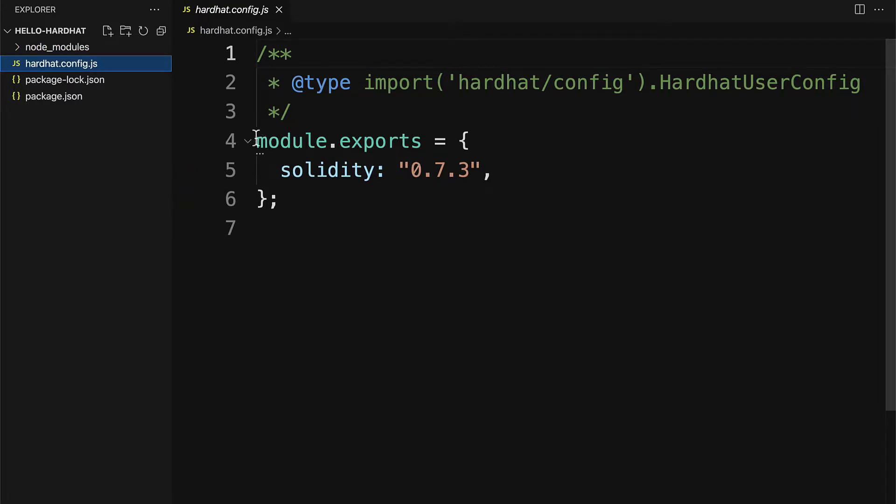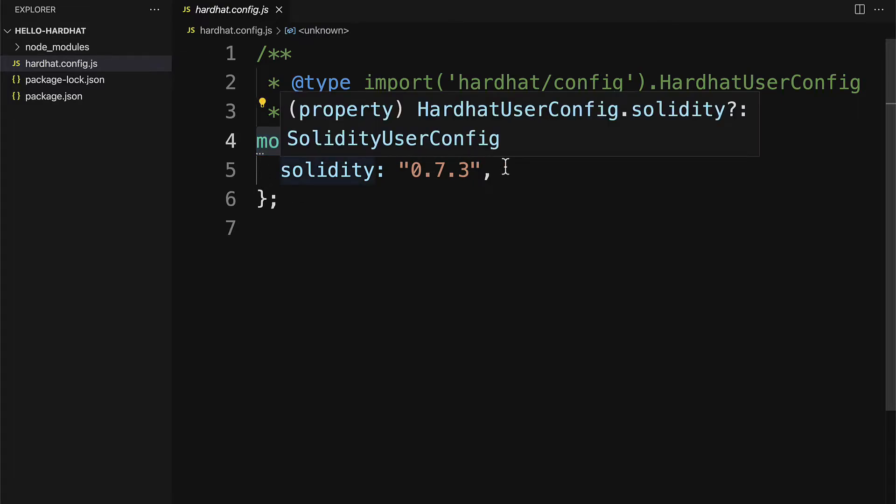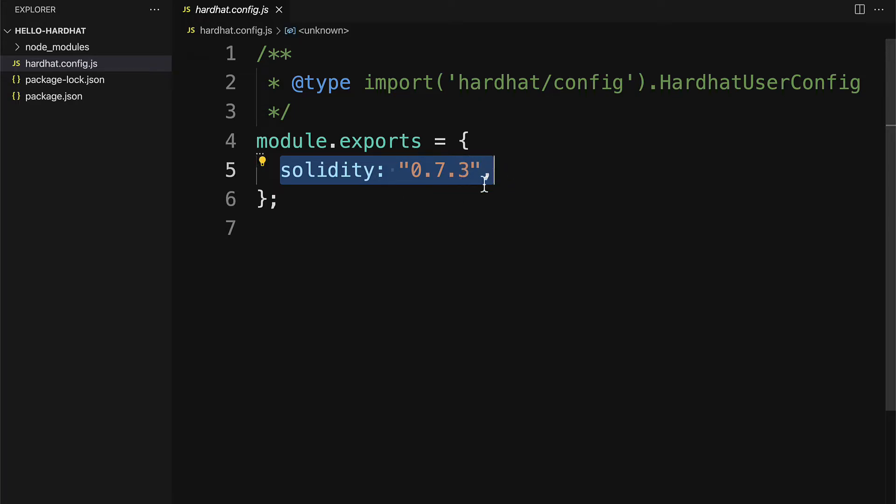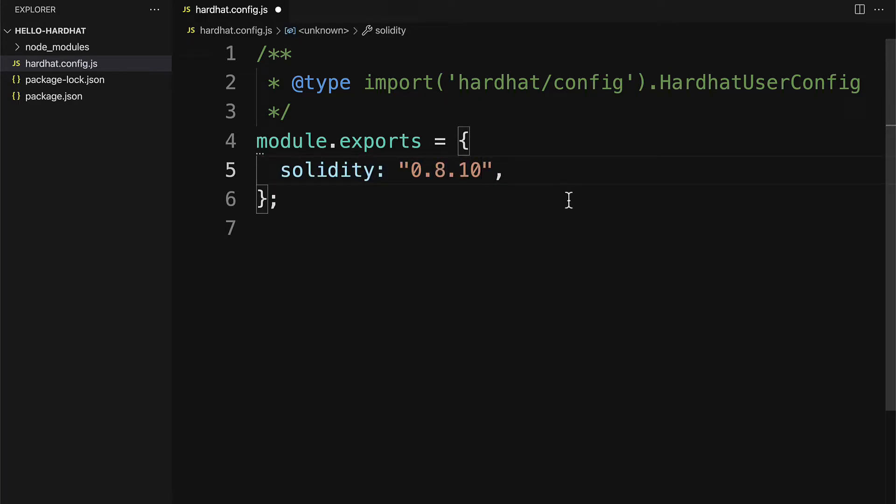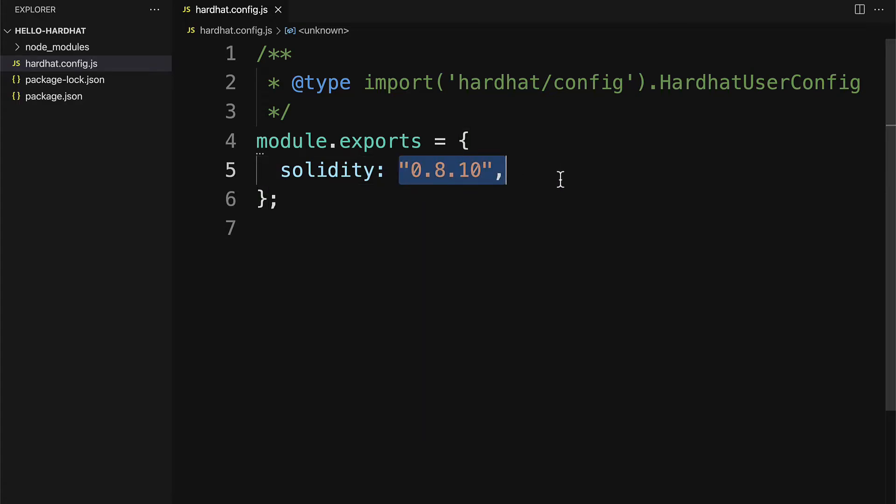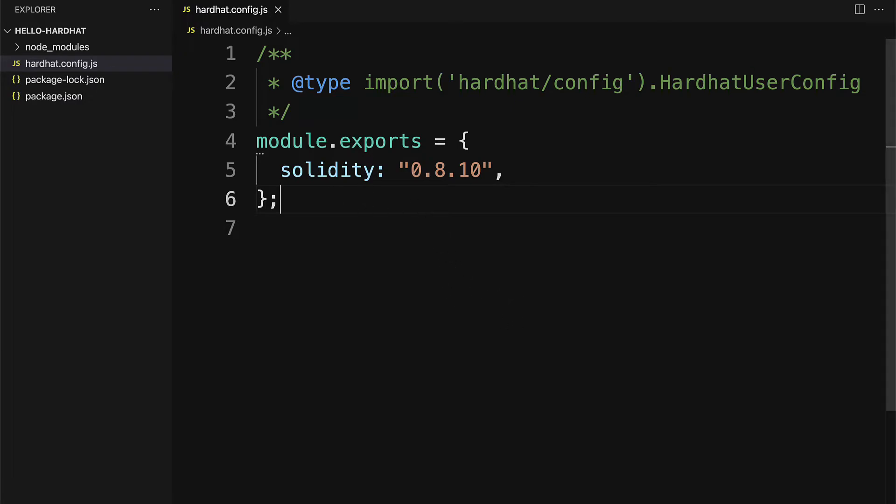In here we have a module export where we are exporting the version of Solidity used for the project. By default, hardhat will select its best compatible Solidity version. But you can change this to use your own Solidity version. Just note that you might not get all of the features of hardhat if you're not using their best compatible version of Solidity. But you can still choose whatever one you want. And if you find you're having problems, you can downgrade the version of Solidity.